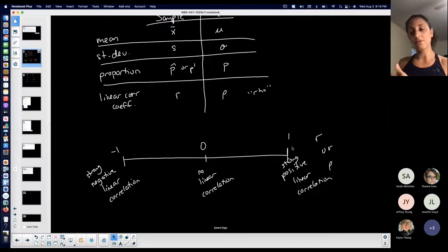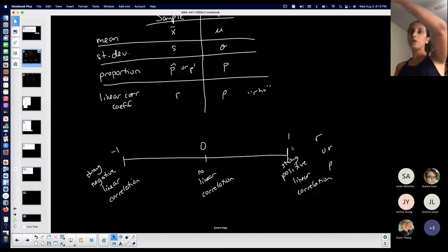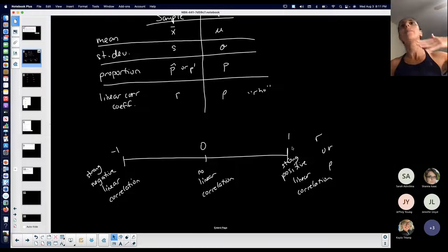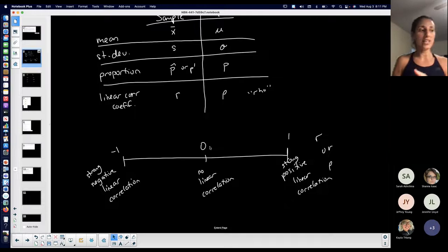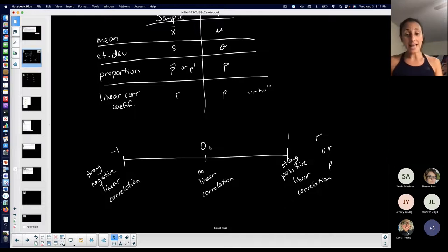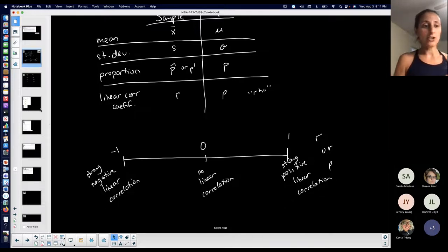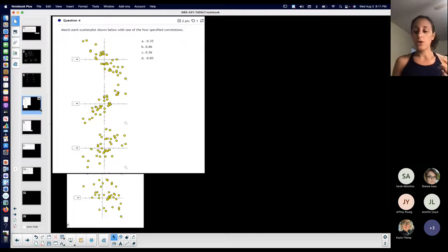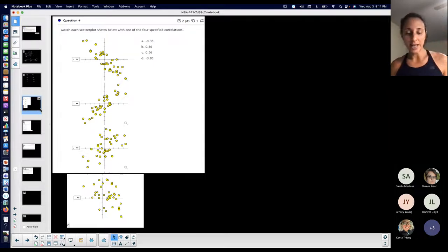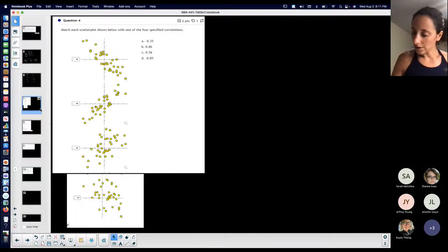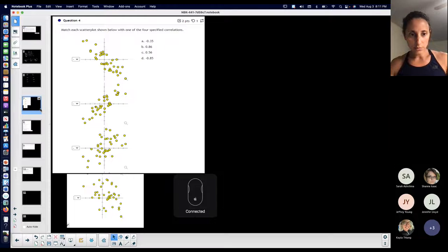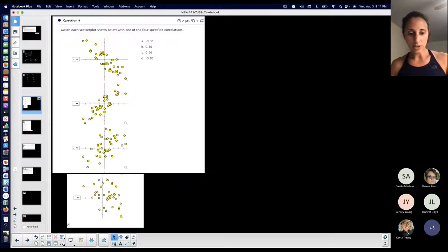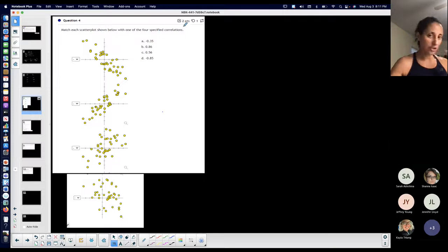The closer to positive one, the stronger the positive linear correlation, which would indicate an increasing type of line with a positive slope. The closer to zero the correlation coefficient is, the less correlation there is. So this problem is basically testing that knowledge — we're matching scatter plots to these given correlation coefficients.